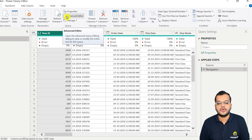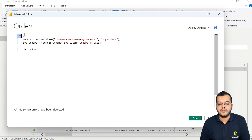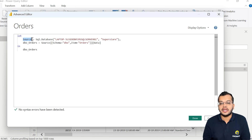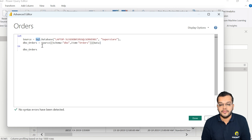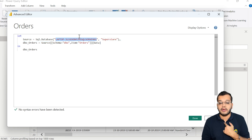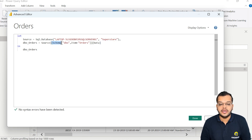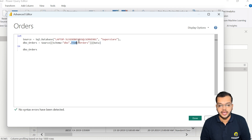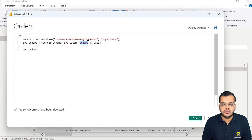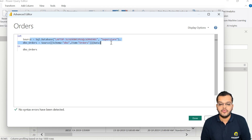Now let's go to Advanced Editor. What we have under 'let' here is very important. The data source I have considered is from SQL.Database. The server name is what you see here — this is my server name. After the comma, the database name 'Superstore' is mentioned. The schema is DBO, which stands for database object, and under that the item is the orders table. If you have multiple tables you can add them here. All of this is written in M language, also called mashup language.